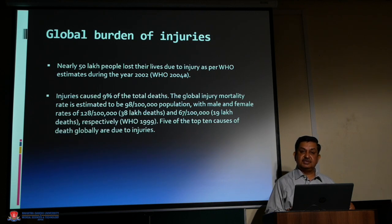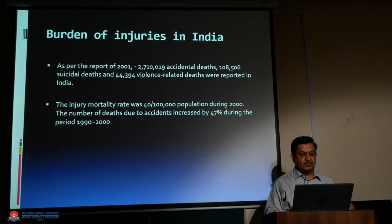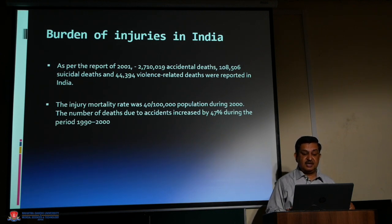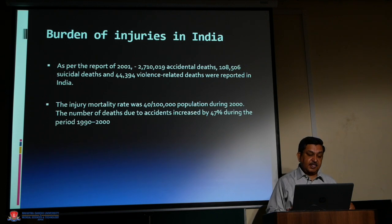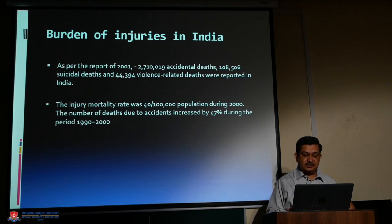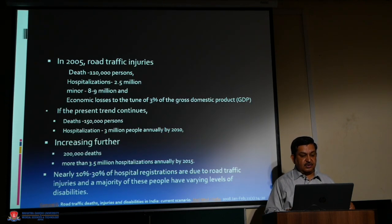Five of the top ten causes of death globally are due to injuries. In India, as per the 2001 report, 271,019 accidental deaths, 108,506 suicidal deaths, and 44,394 violence-related deaths were reported. The injury mortality rate was 40 per 1 lakh population during 2000. The number of deaths due to accidents increased by 47 percent during the period 1990–2000.